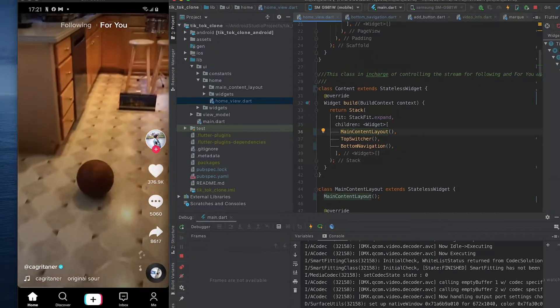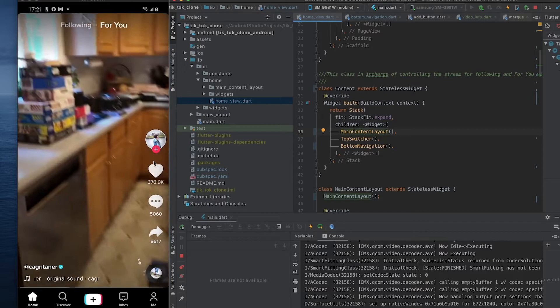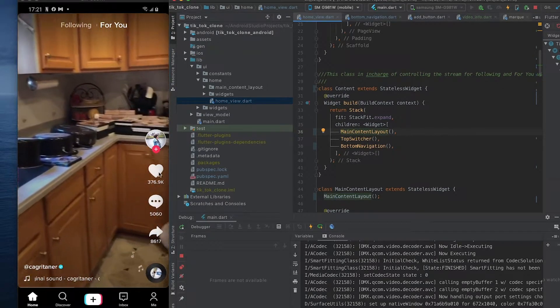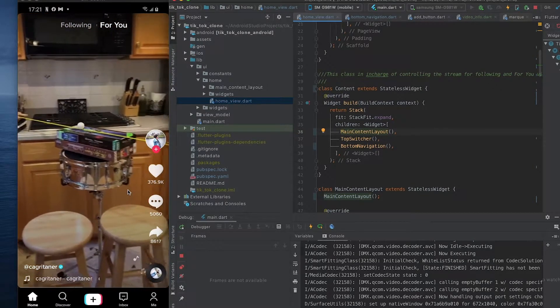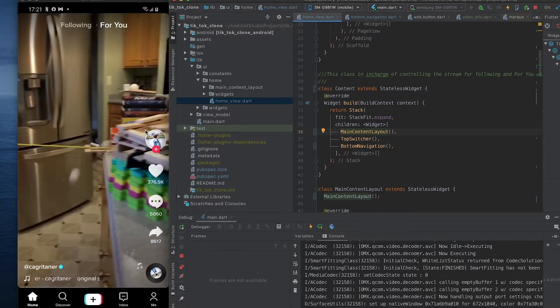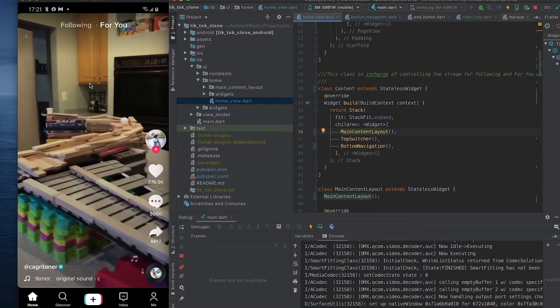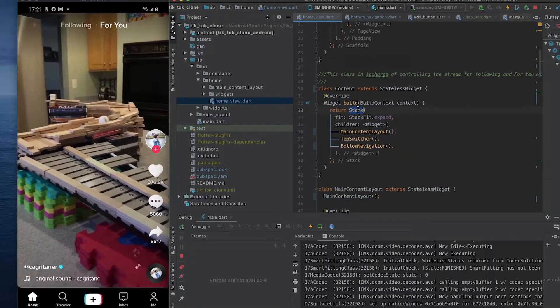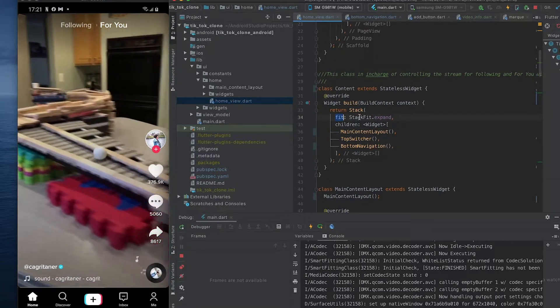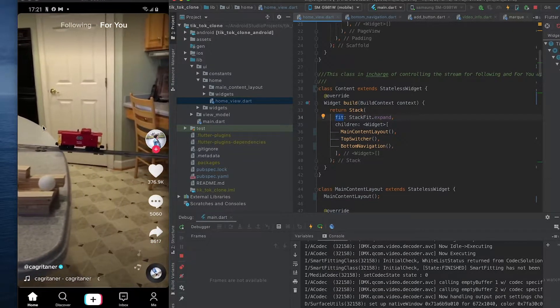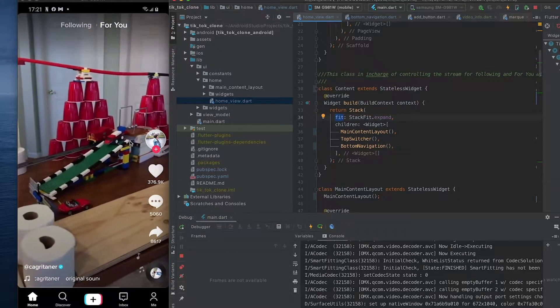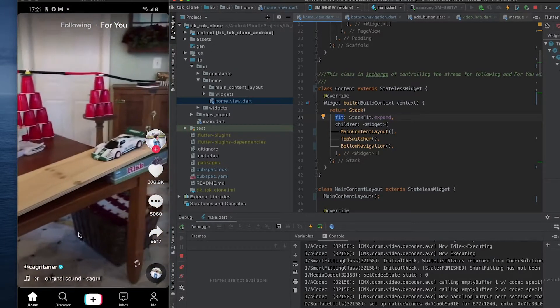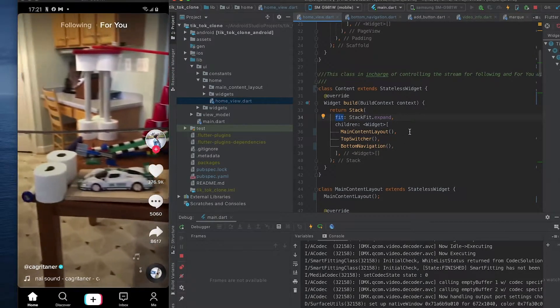Meaning that our items will be placed on top of each other. So unlike a row which would give us items next to each other like this, or a column which would give us items next to each other vertically like this, a stack will allow us to put them on top of each other. So you can see this widget being on top of the video. That's what the stack allows to do. So we do fit StackFit.expand and that makes every item in the stack by default take up the entire space of the stack.